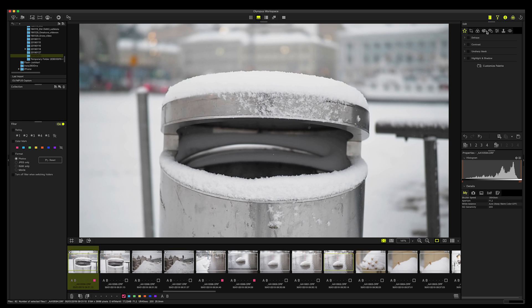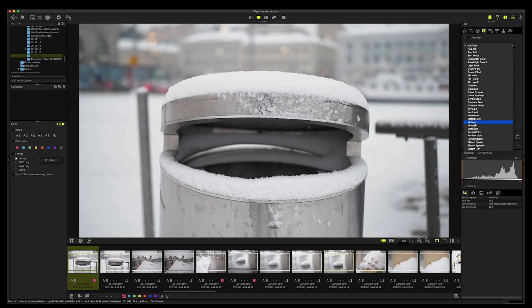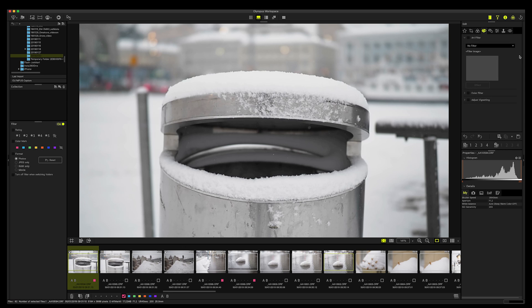And what else do we have here? Then we have sharpness, unsharp mask, noise filter. And then this is very interesting: you have all the art filters from Olympus cameras here. If you want to apply the art filters after you have shot the images, then you can do it in your Olympus Workspace program. I always keep saying software is a program because it's a program in Finnish. So sorry, it's software. I try to remember that.